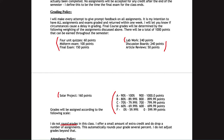I do not round grades at all — if you end up with 89.99, that is a B grade; you need to hit 90 points to have earned an A. The reason for this is that I already give extra credit and drop a number of assignments, which effectively rounds your grade up several percent. Beyond that, I do not adjust grades further.